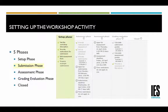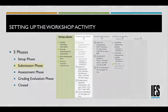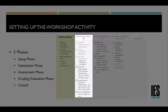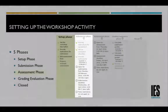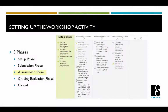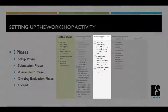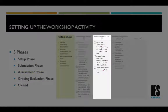In the submission phase, the workshop is open for students to submit their work. In this phase, the teacher provides instructions for assessments and sets up scheduled allocations of the assessments. In the assessment phase, the workshop is open for students to assess the work of their peers.